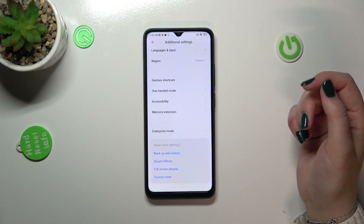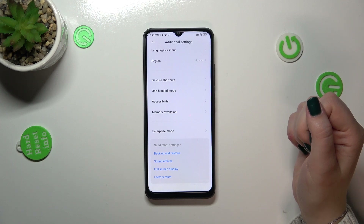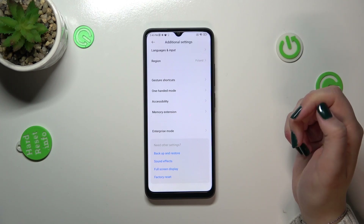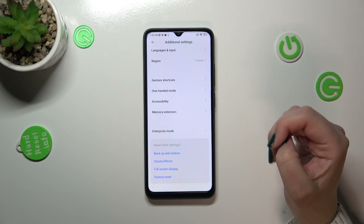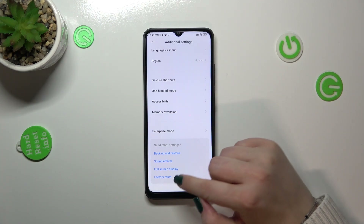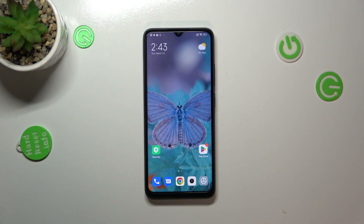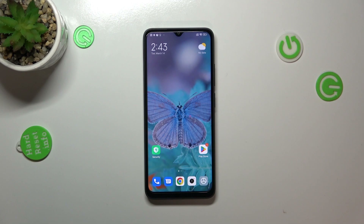No worries though — you can enable them again at any time by going back to the Build Number step and keep tapping. Basically, that's all — this is how to enable Developer Options on your Xiaomi Redmi 12C.